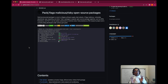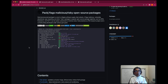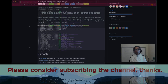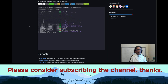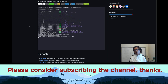I hope you enjoyed the content in this video. I appreciate your time and kindly ask that you subscribe to the channel. Thank you so much, and I look forward to seeing you in the next video.